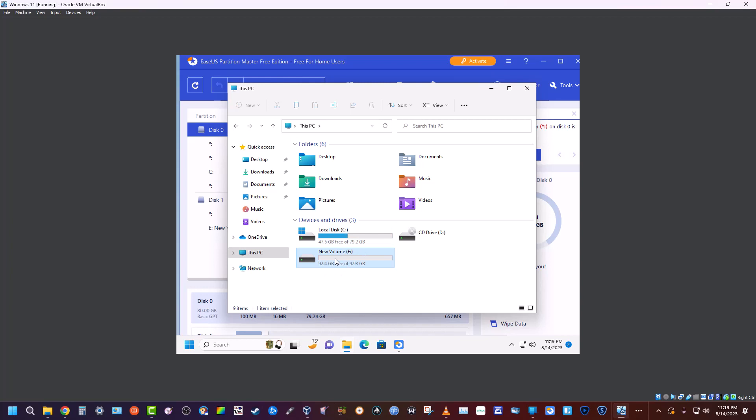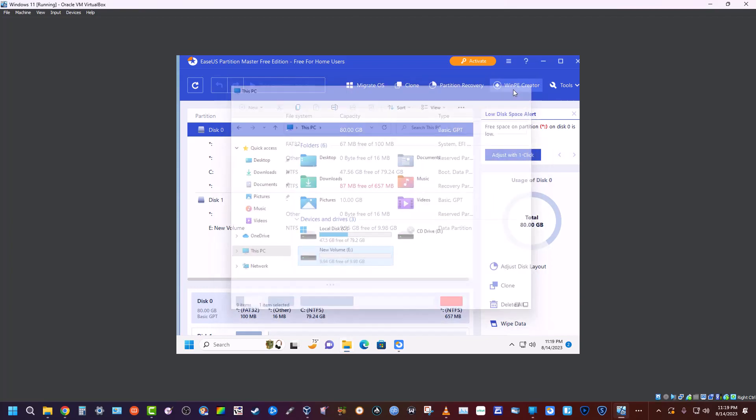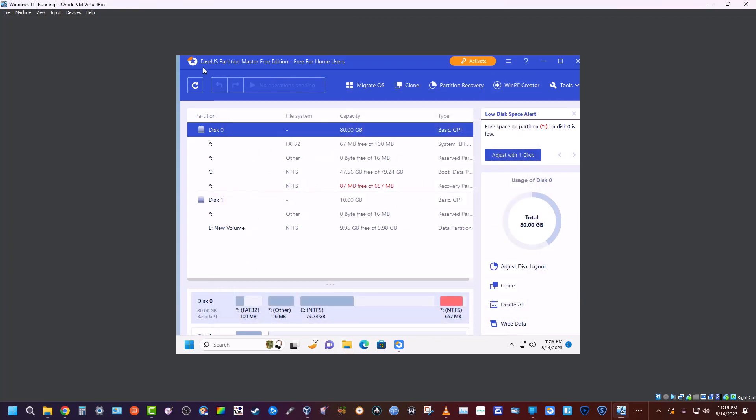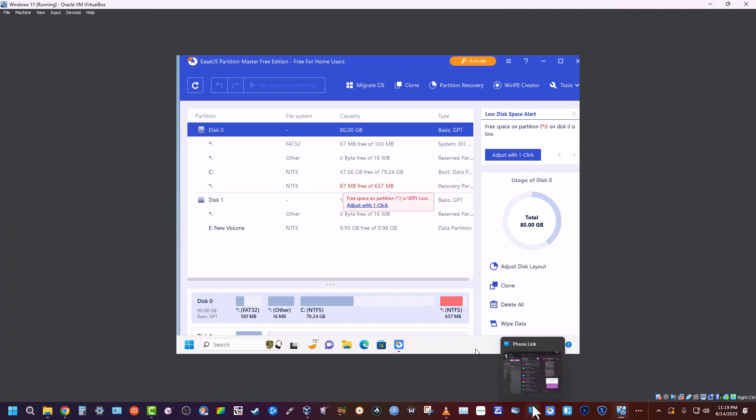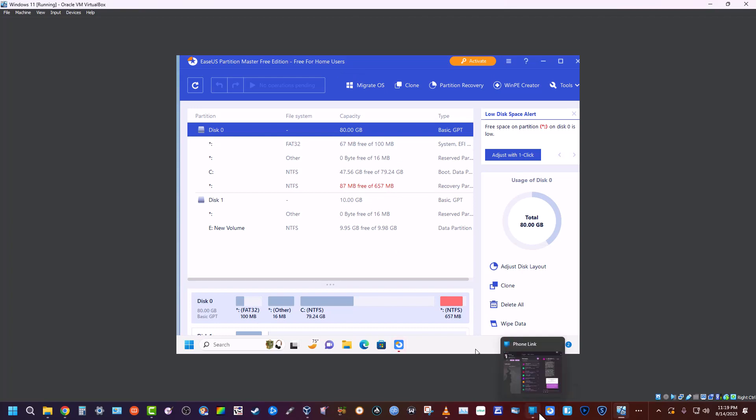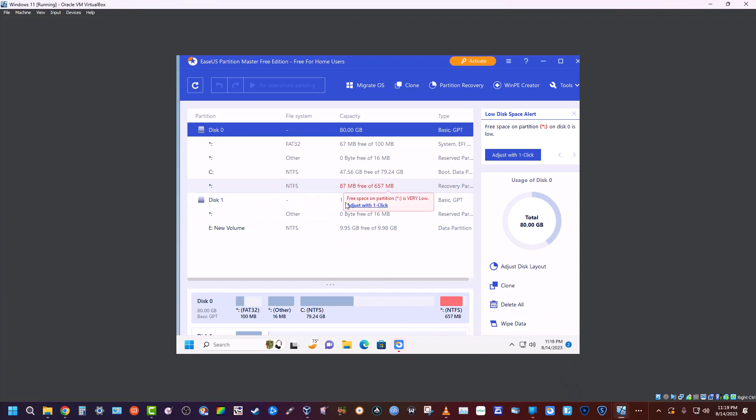Again, I can't show you how to clone a drive with it because it doesn't support that—only the paid version does, which it does very well. I have the paid version on my main system down here, 14.5, the full version. But I'll save that for another video...